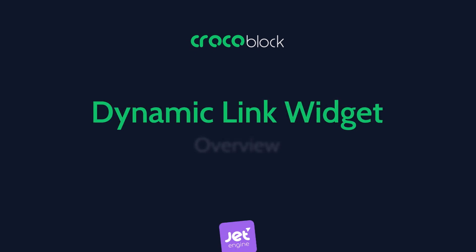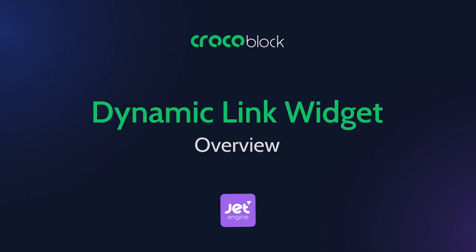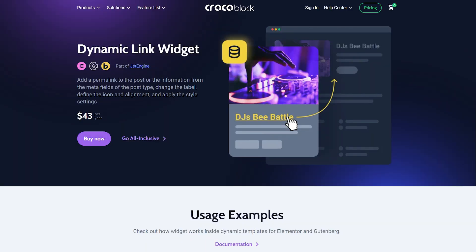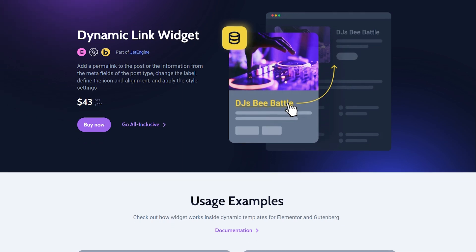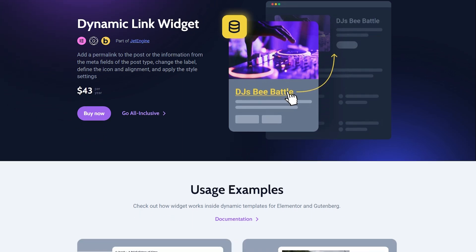Hey everyone, this is Julie and welcome back to Crocoblock channel. As you can see from the title, this overview will be fully about the Dynamic Link Widget. So I will walk you through its main features and show you